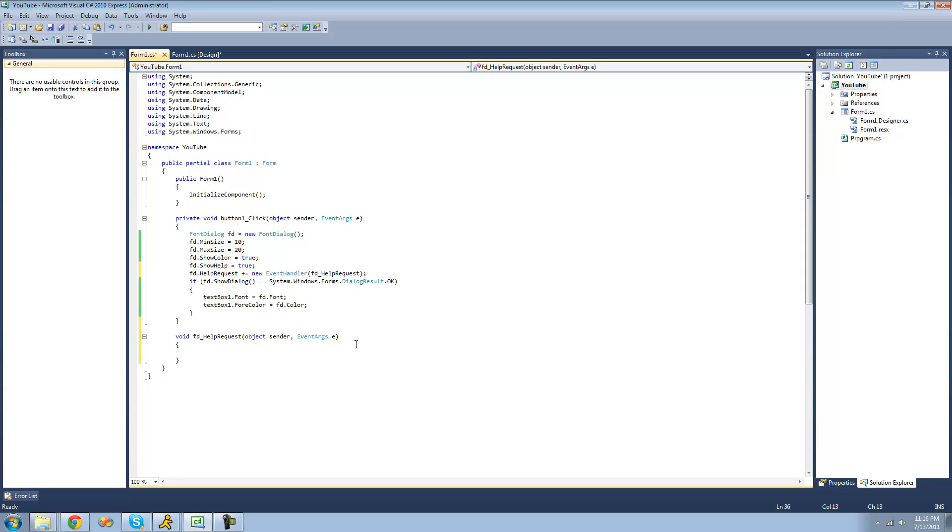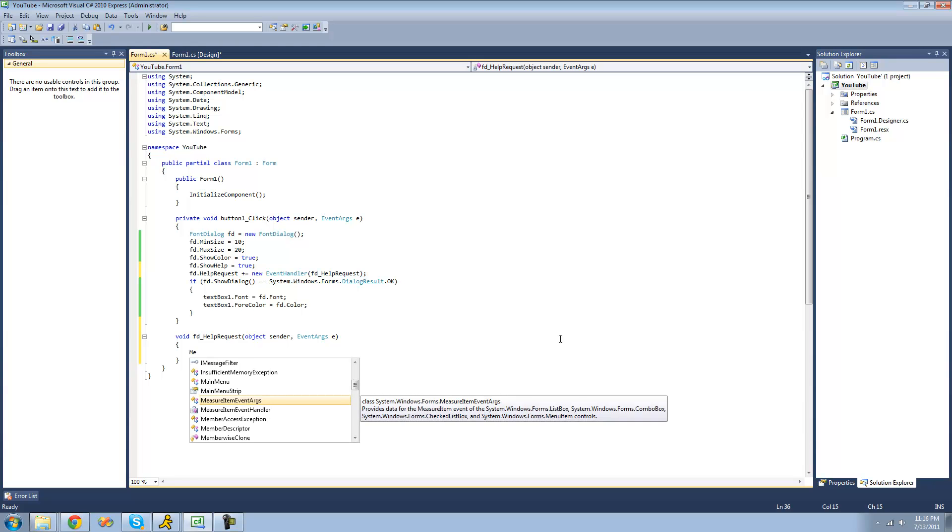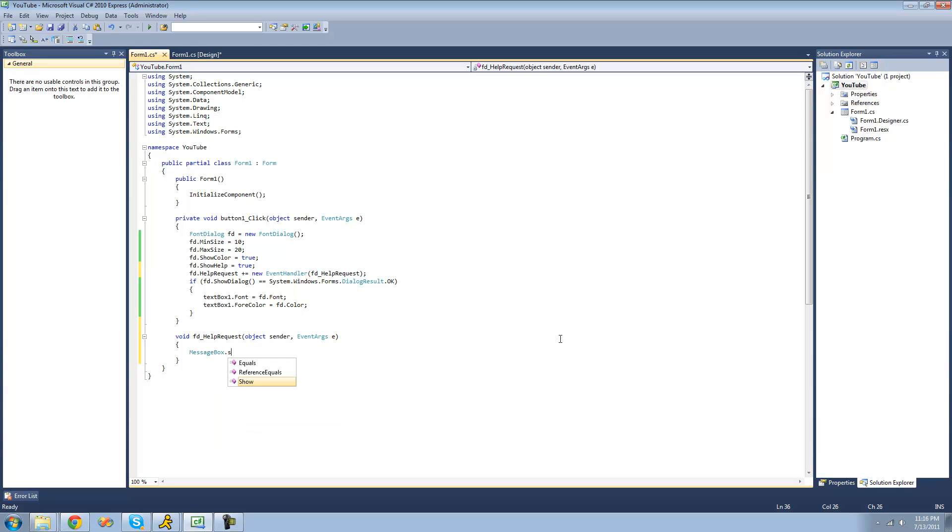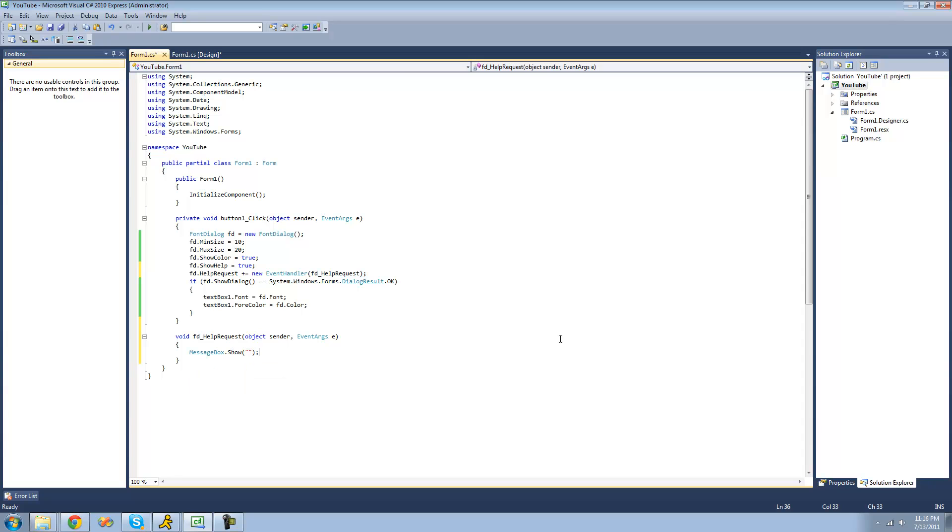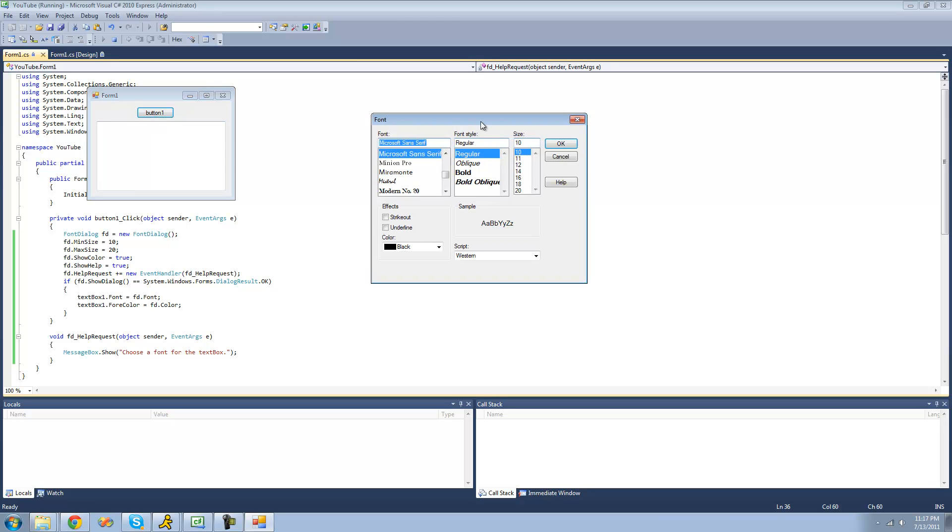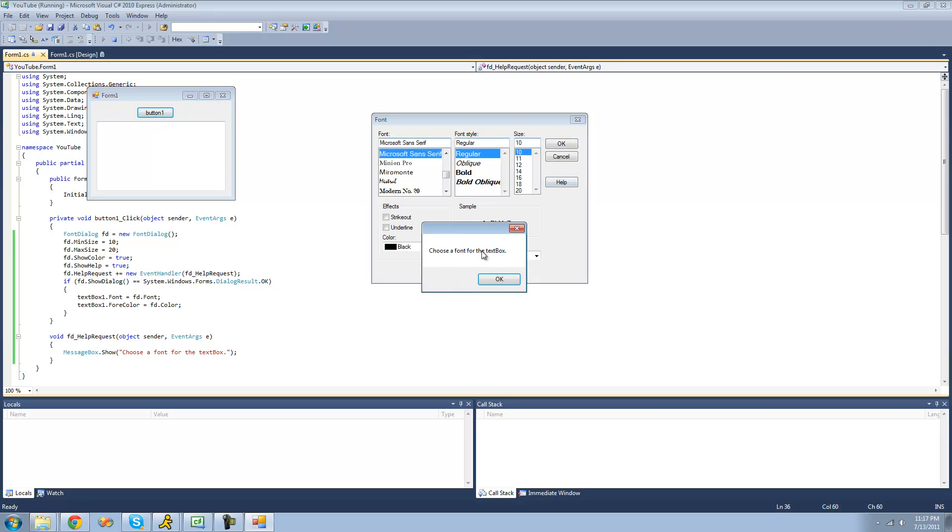So now as soon as someone clicks the help button, whatever code we put in here will be executed. So we'll have a message box show saying 'choose a font for the text box'. Now whenever we click that help button, we should get a message box saying choose a font for the text box. Yep, choose a font for the text box.